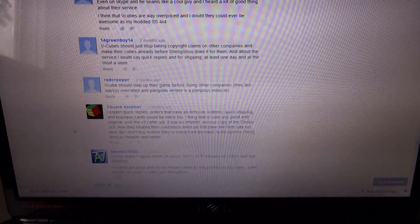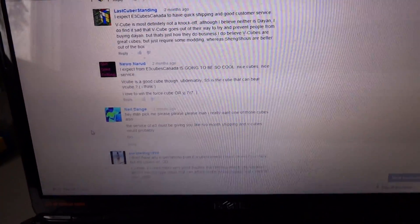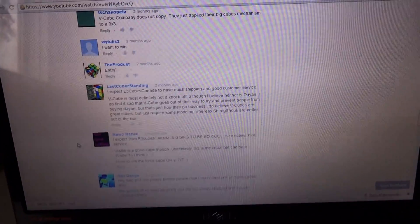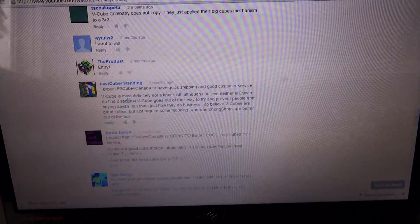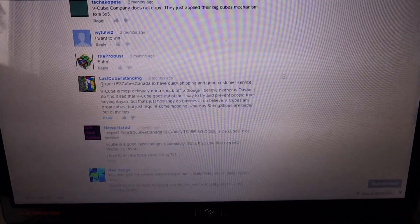So message us what you want, and third place is last cube or standing, with this comment.